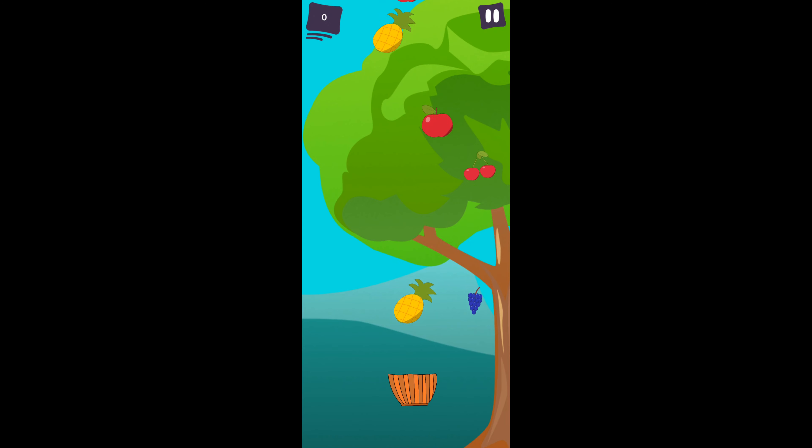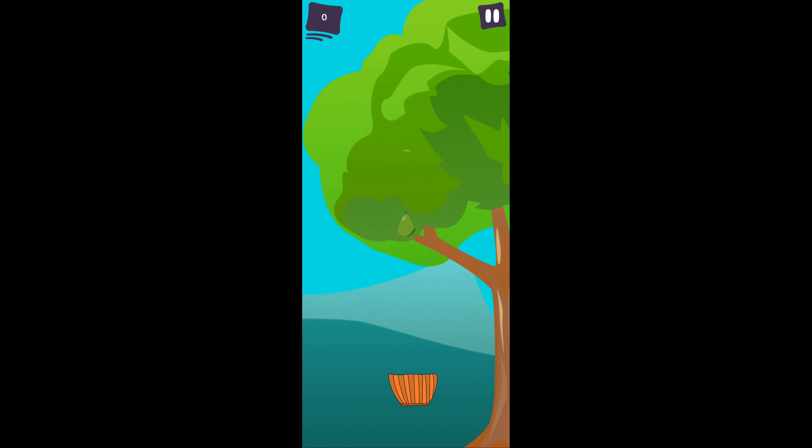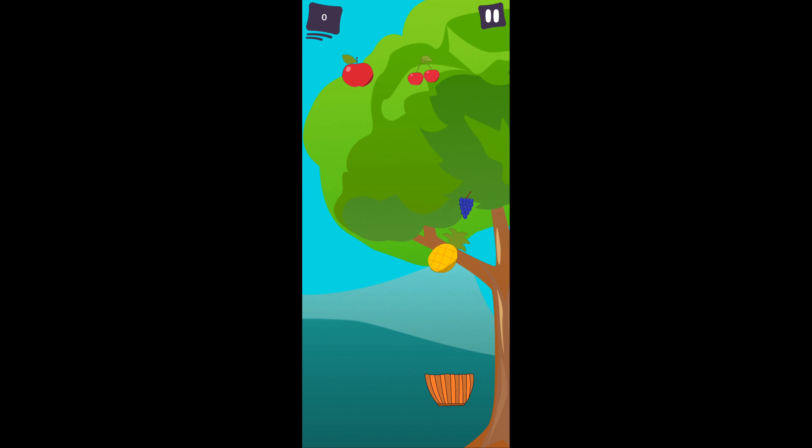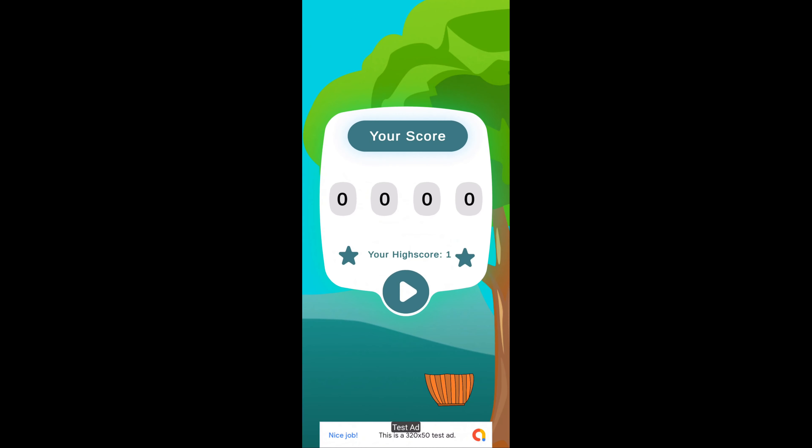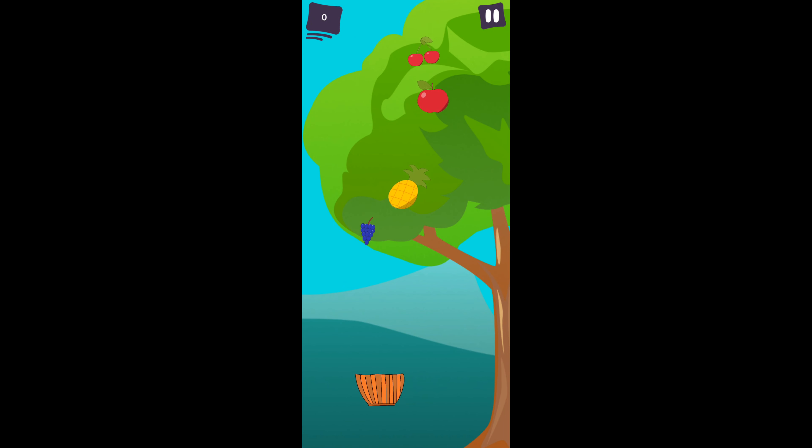When I tap the screen, the ad disappears and I can play normal. And on GameOver, a banner comes too. And after 5 GameOvers, a test interstitial ad appears.